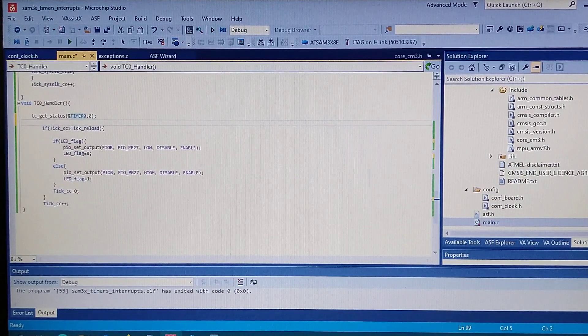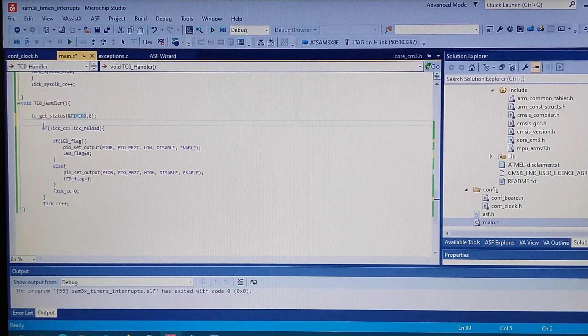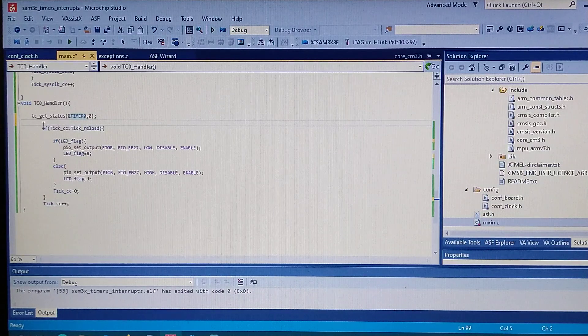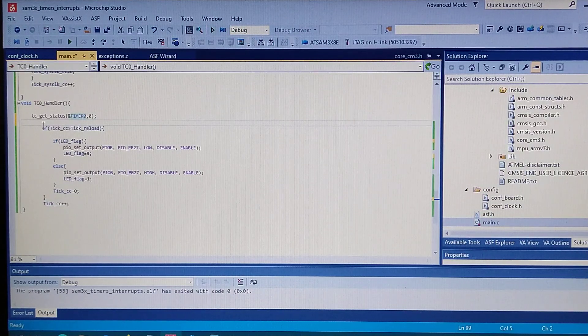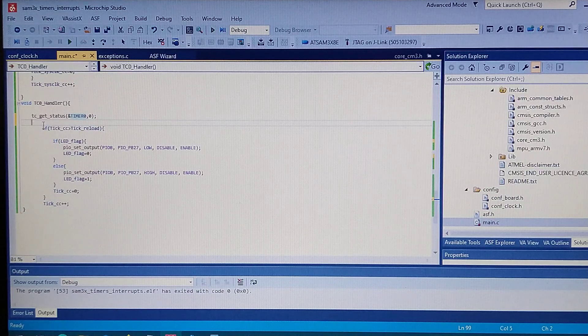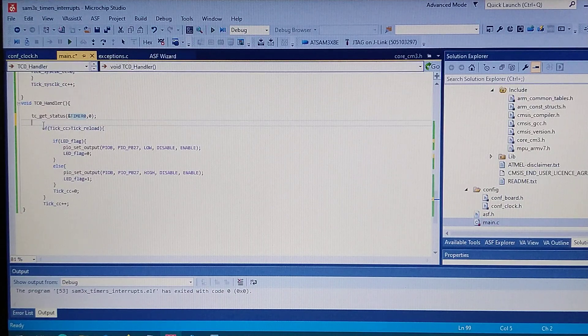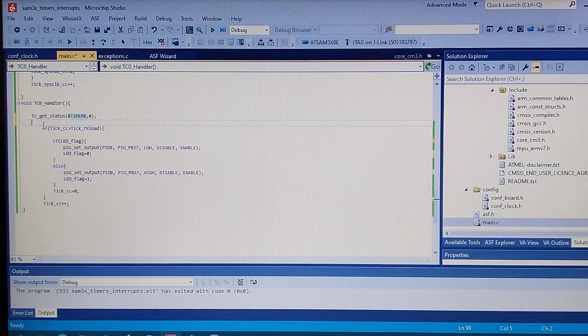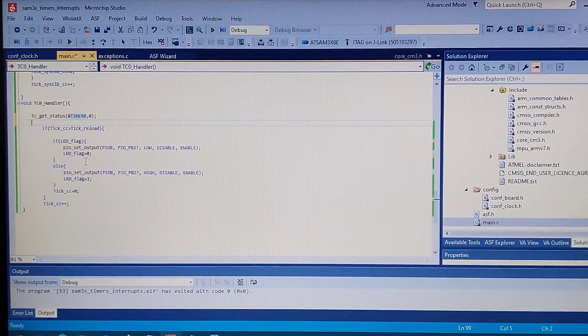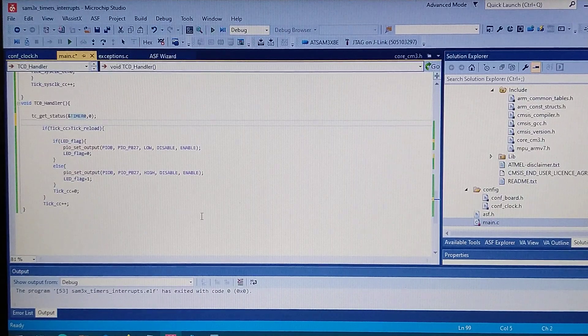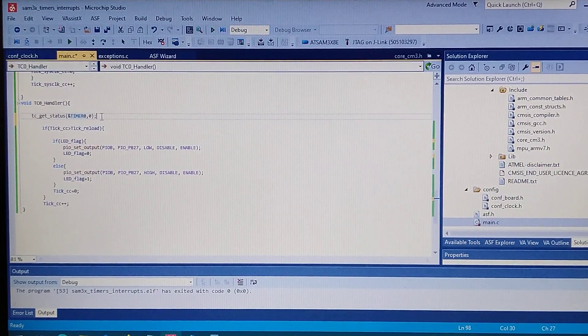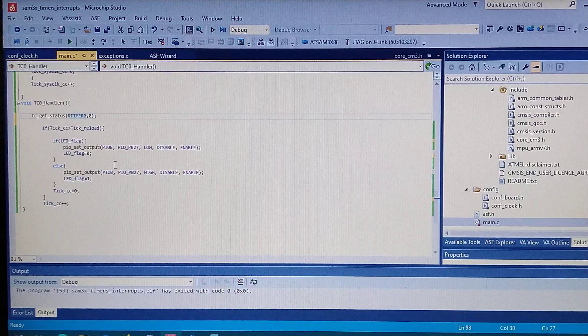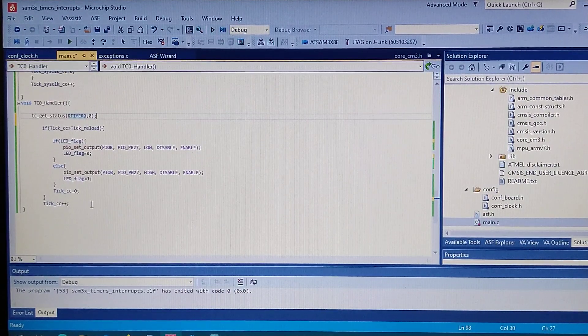You have to simply read the status of the timer. And this is done because you need to clear the flags for the interrupts. If you don't do this step, it will be always an interrupt.